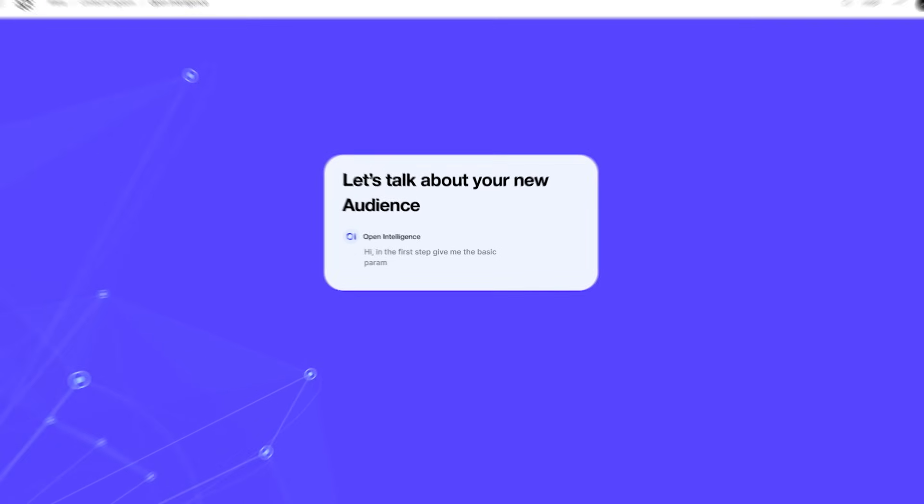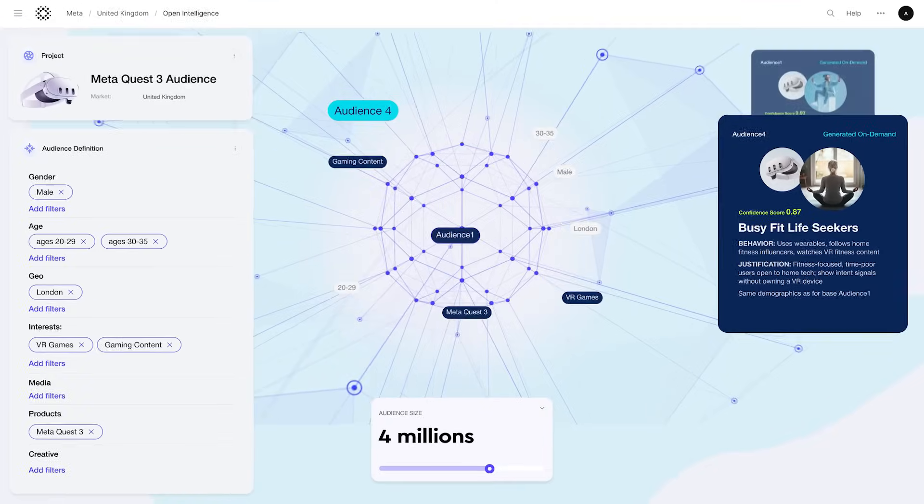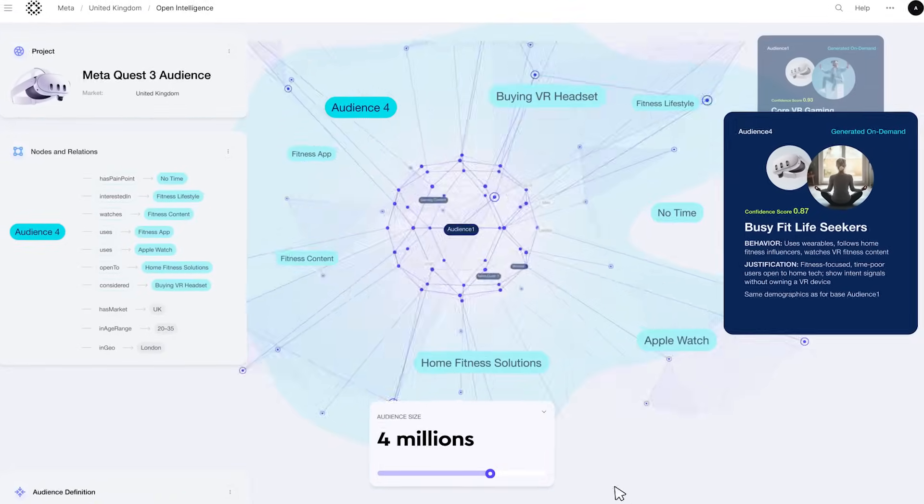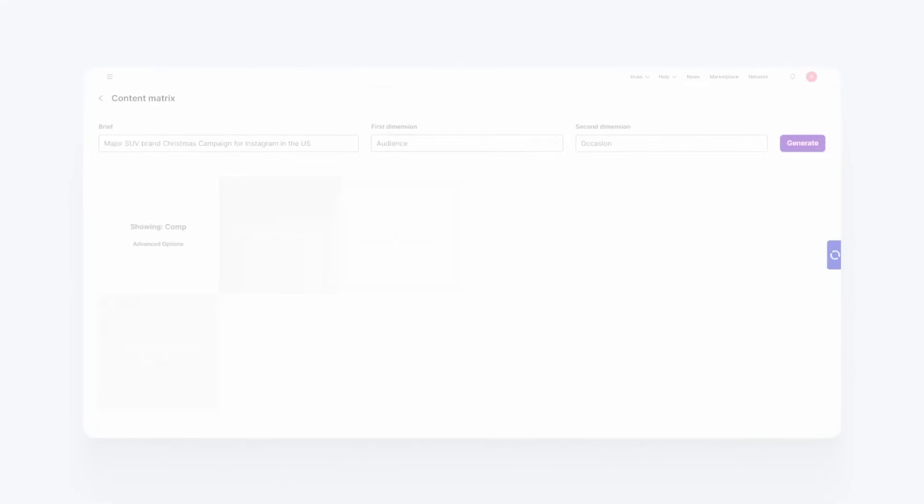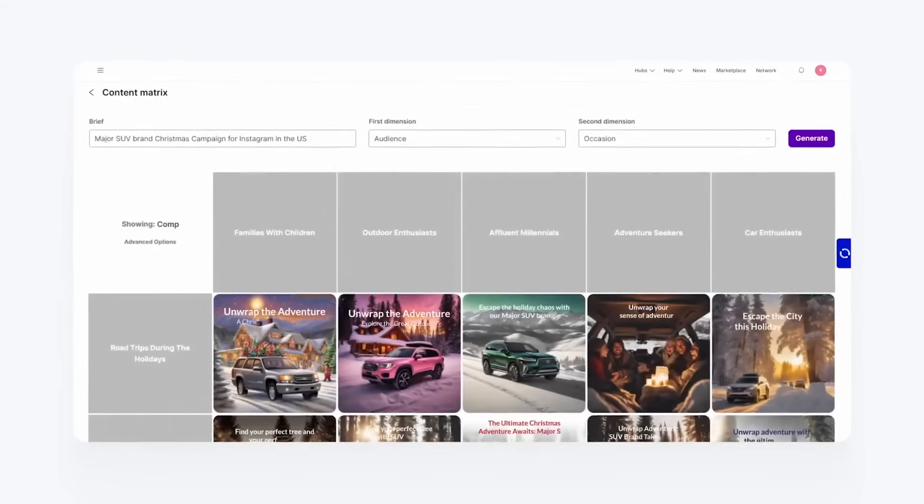Open Intelligence turns trillions of data signals into predictive, actionable intelligence. So you can perform in every channel, every market, and with every consumer globally.